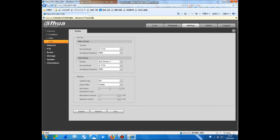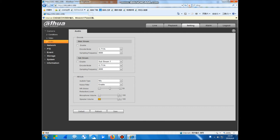This camera can support MIC, so here you can choose MIC. You can also set the microphone values and speakers value.